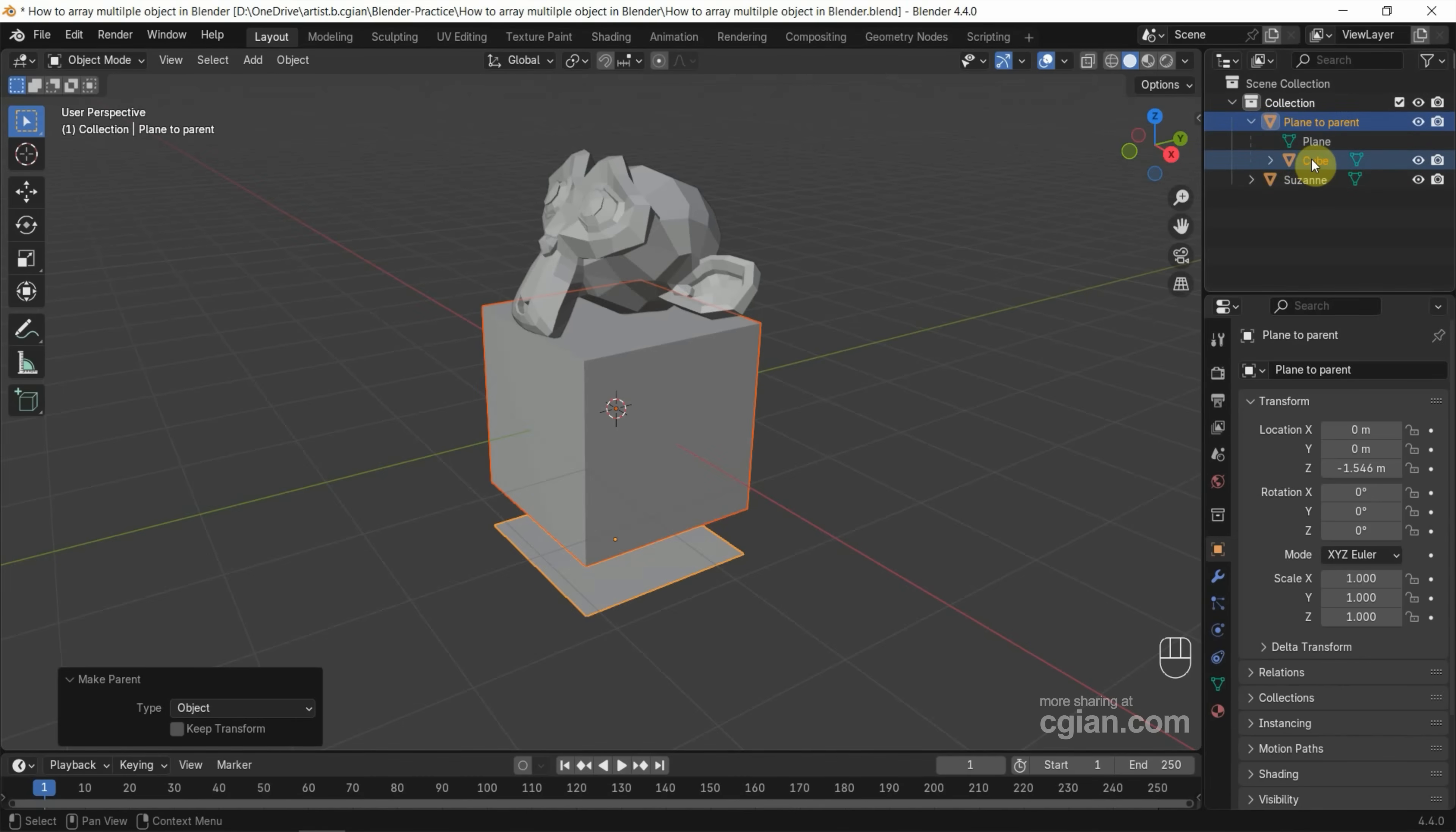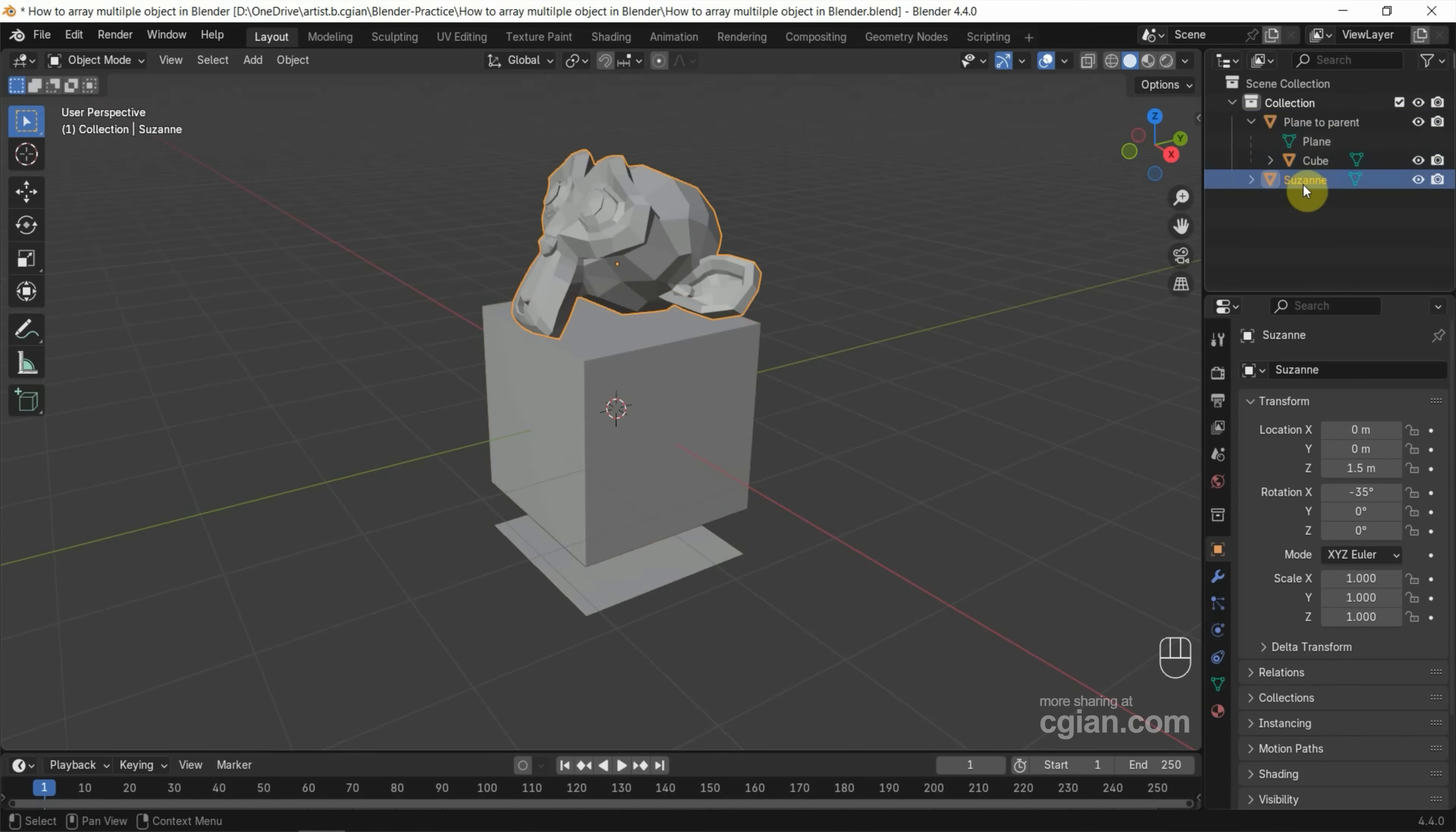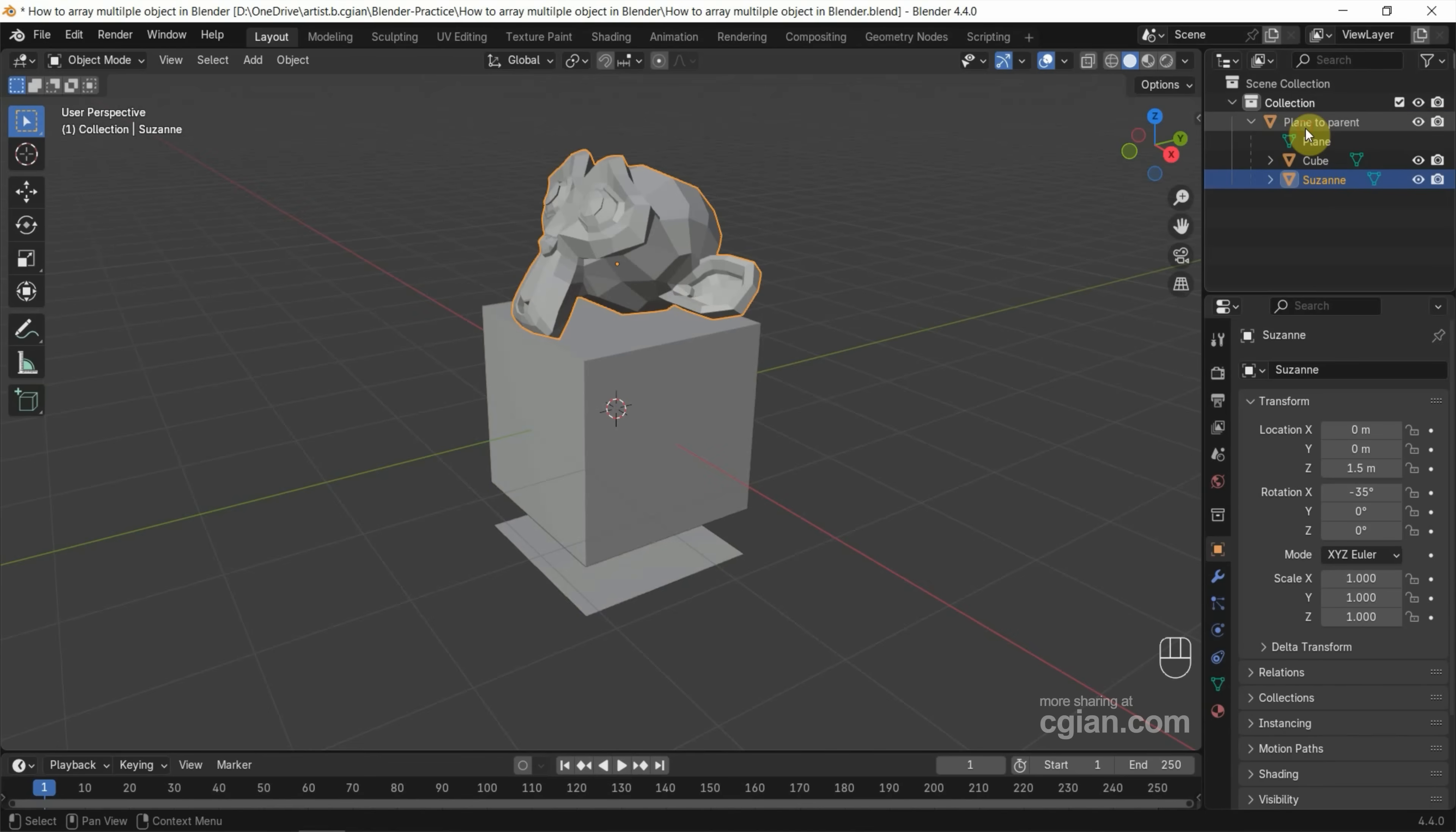If you want to use Outliner to put the objects into the empty as a parent, I select the monkey Suzanne and shift-click and drag it to the parent. Now, the empty is the parent of the cube and Suzanne.